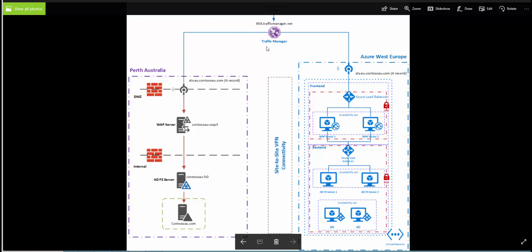That's basically the lab setup. What we're going to walk through in this video is the failover experience if one of the sites goes down, and also the geographic load balancing mechanism — how Traffic Manager does load balancing across regions, how it does DNS name resolution, and how it navigates Australian users to the Perth ADFS infrastructure and European users to the Europe ADFS infrastructure.